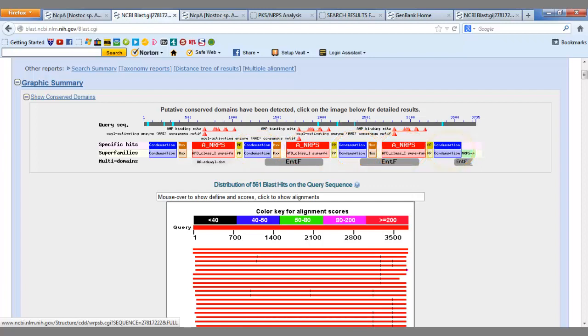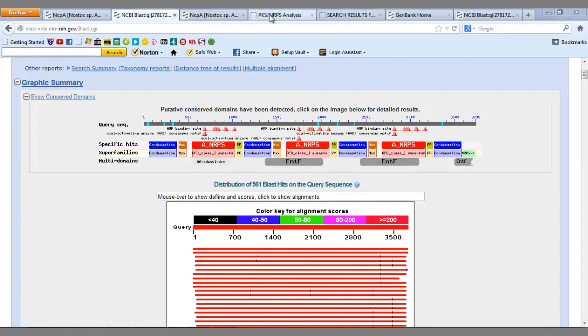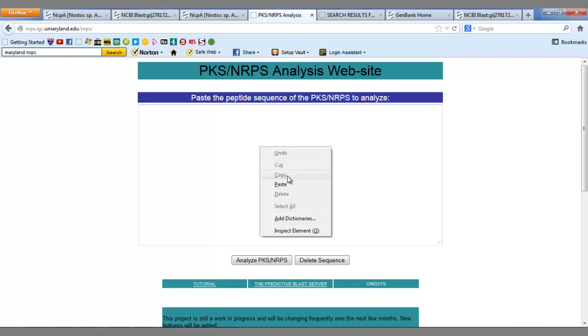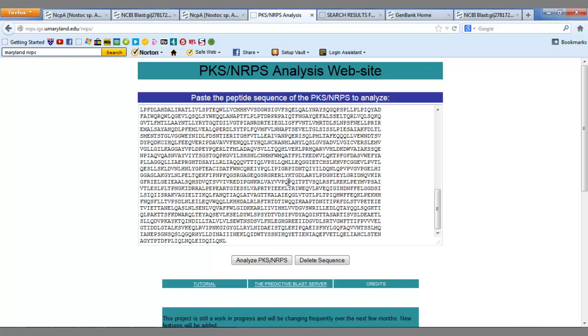However, to increase the confidence that this is a non-ribosomal peptide synthetase, we can use another website called Maryland. Maryland analyzes FASTA sequences and compares them to a known database of domains to see if any share functional similarity. So we paste the FASTA sequence of the region into Maryland to see if we retrieve any hits.